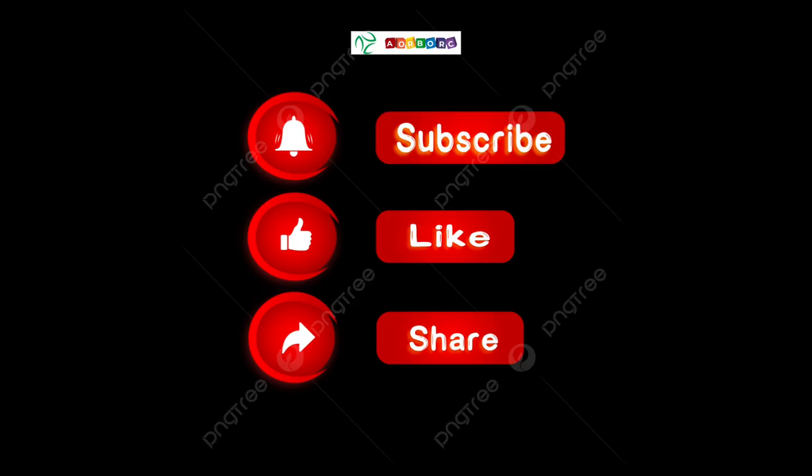Thank you. Please like, share, and subscribe. Let me know what you guys think about this video in the comment box. Thank you.